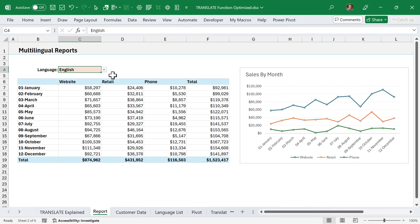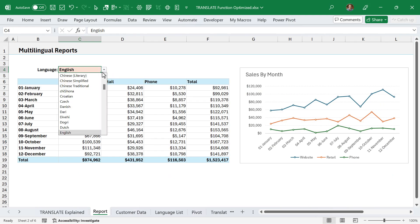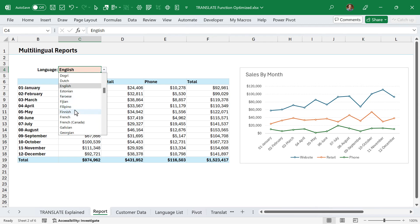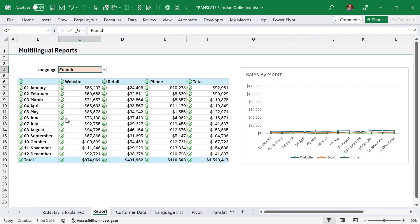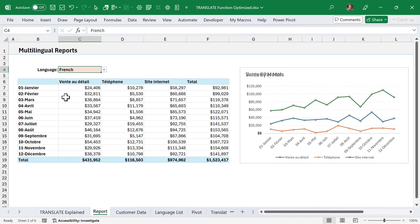In this example, I have this report and chart and a list of languages — over 130 languages. I'll just choose French, and that will recalculate and instantly translate all of the text into French. To make this work, I'm going to explain the setup.